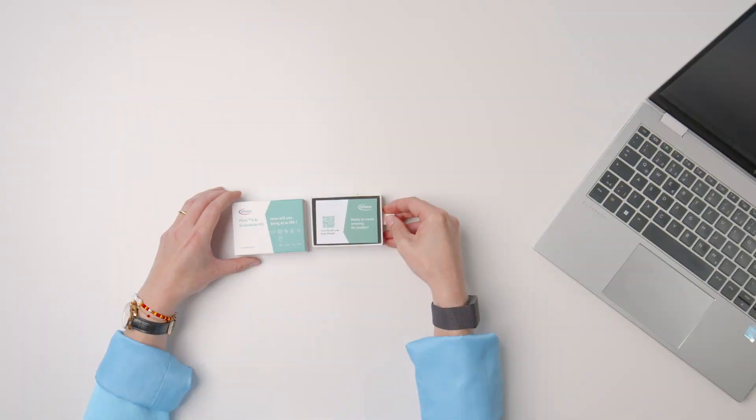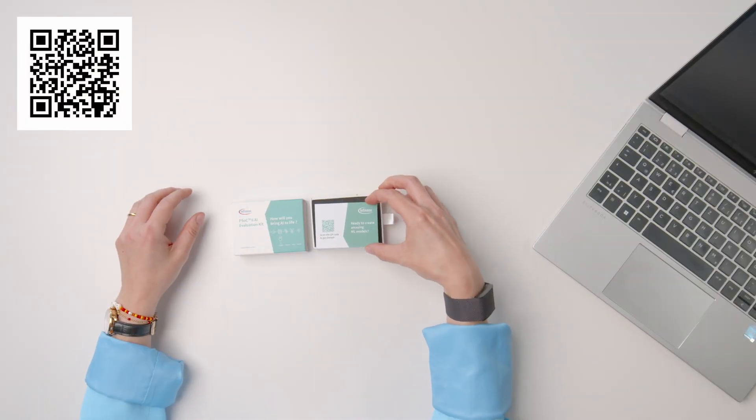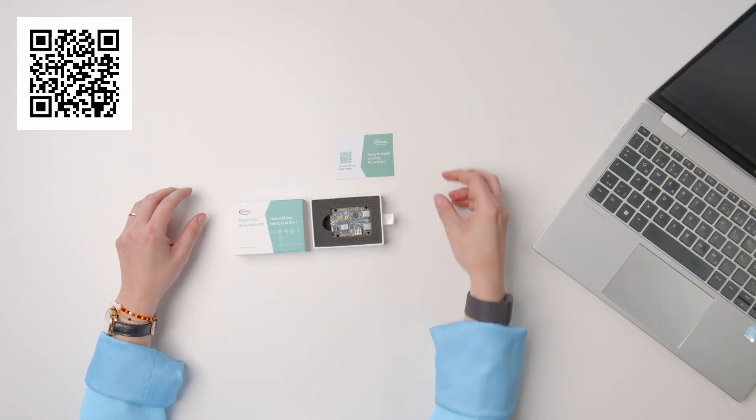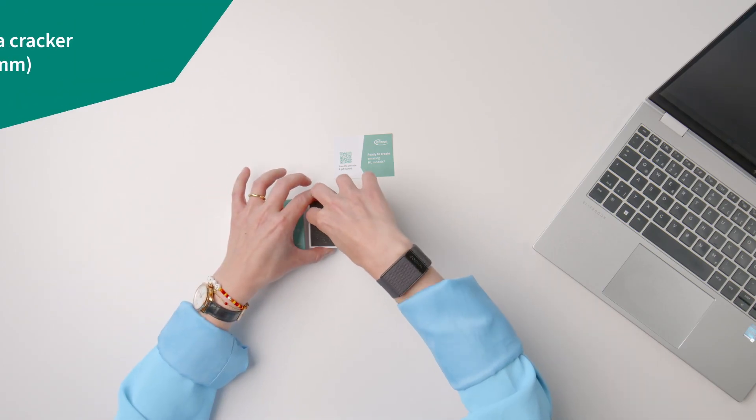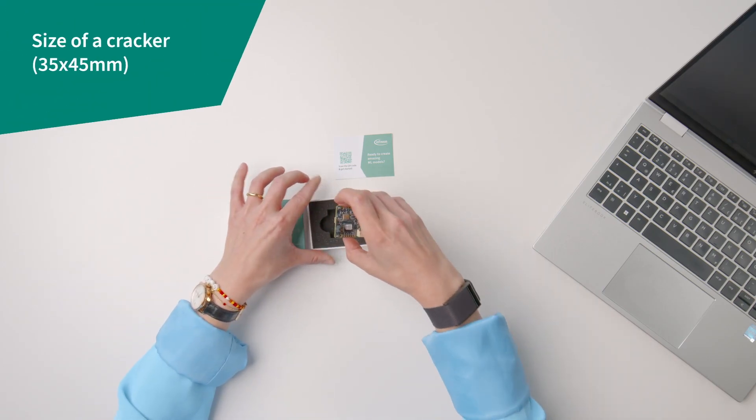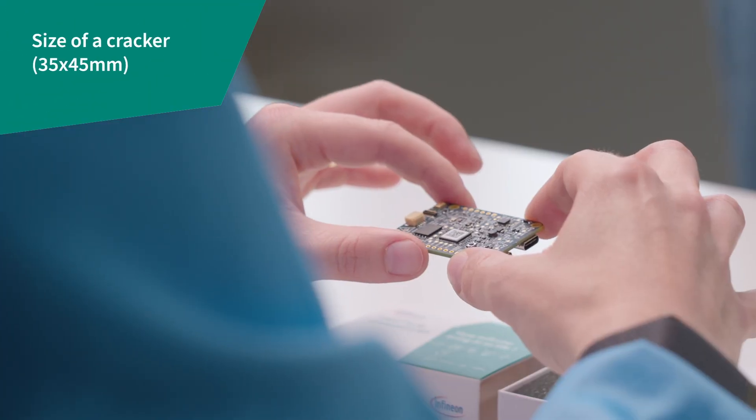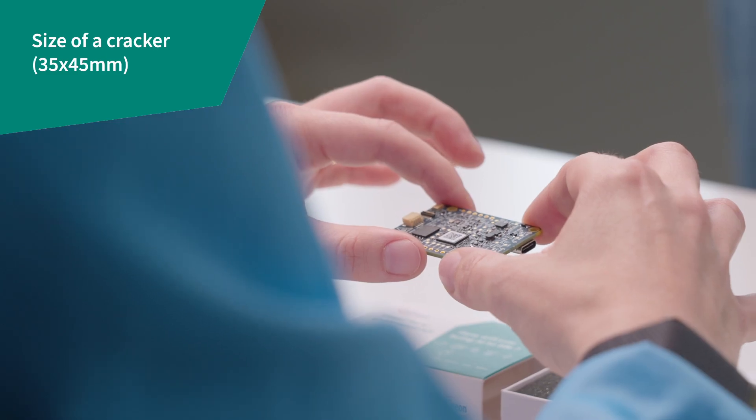The box contains the kit and a getting started card. Scanning the QR code will get you to the getting started information. You see that the kit itself is very small with a form factor of only 35 times 45 millimeters to make infield work easy.